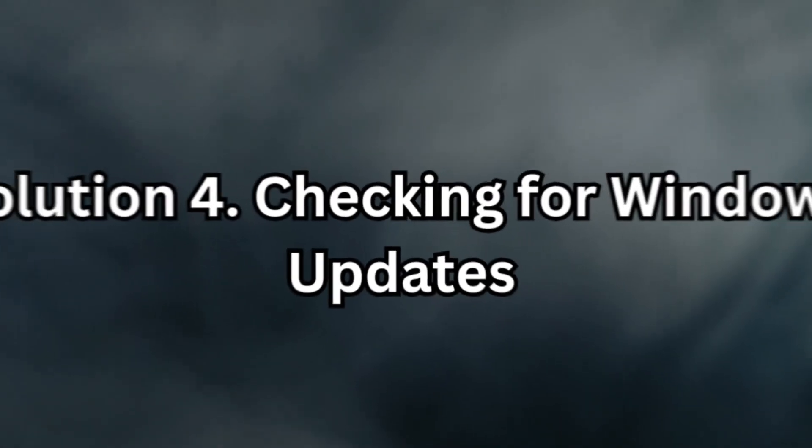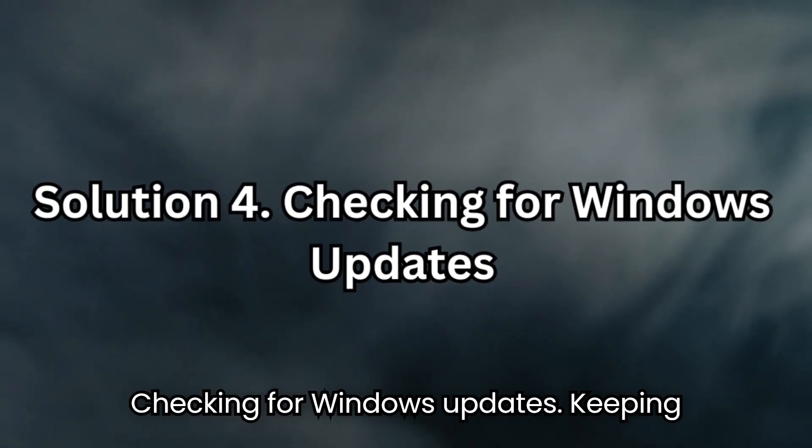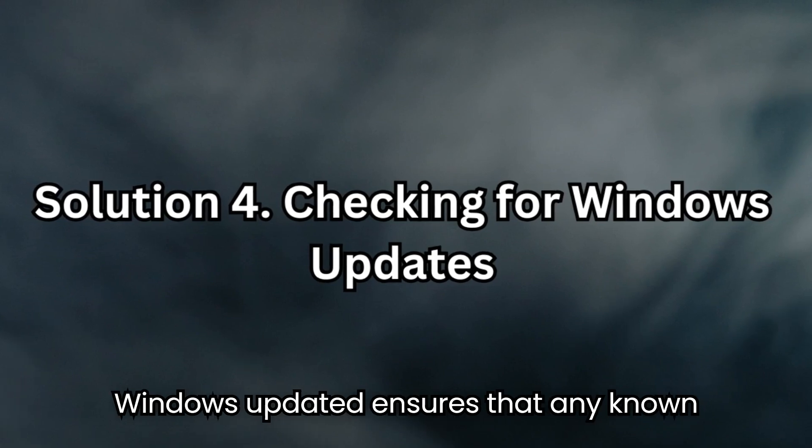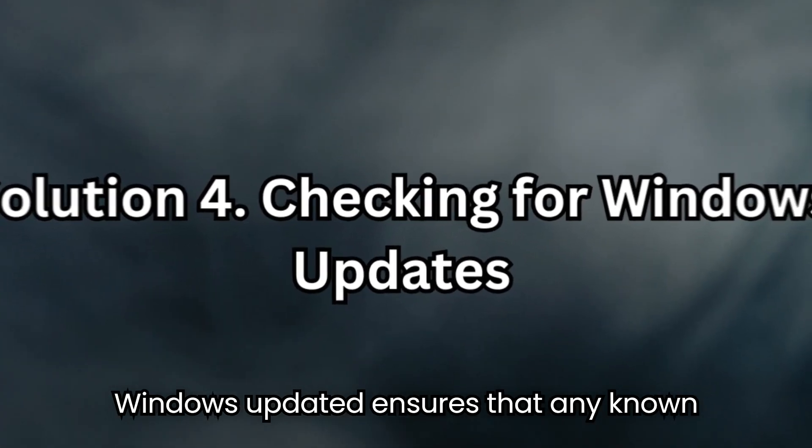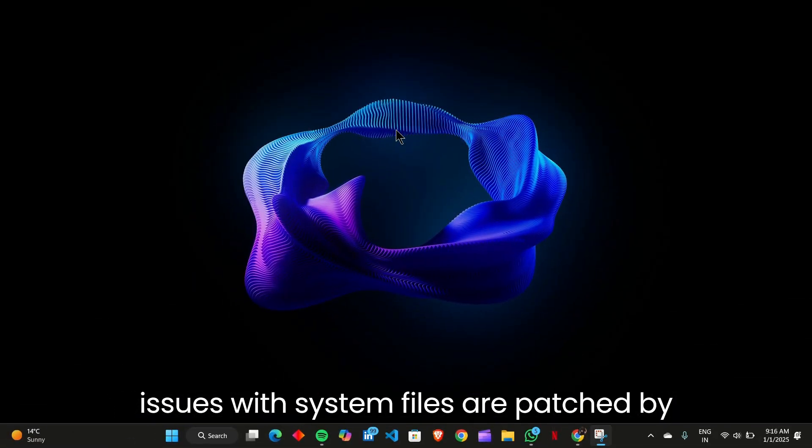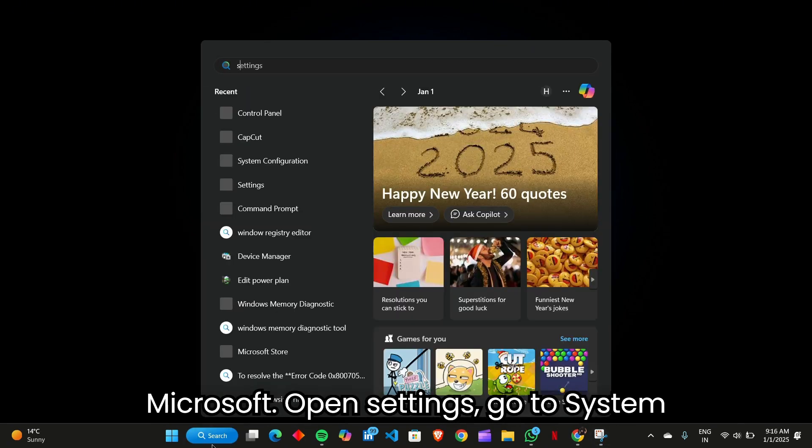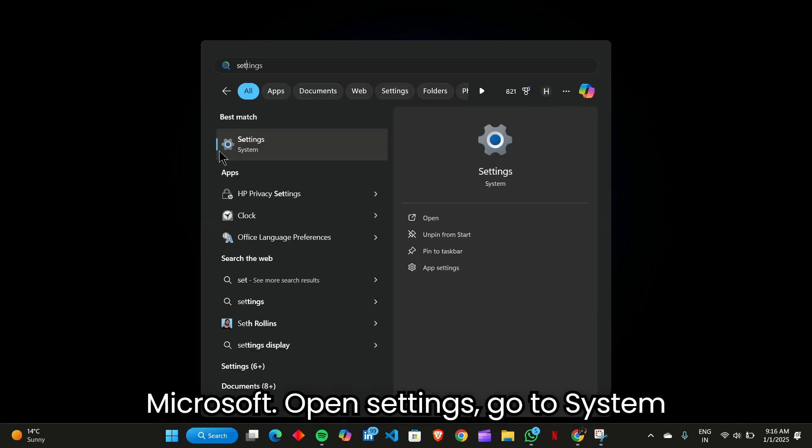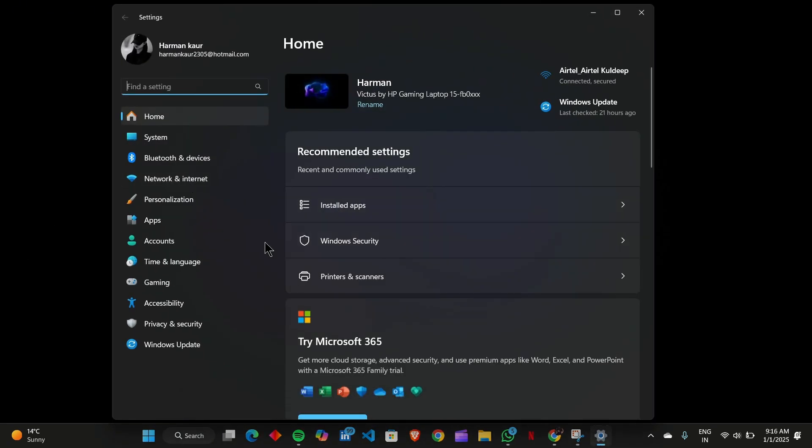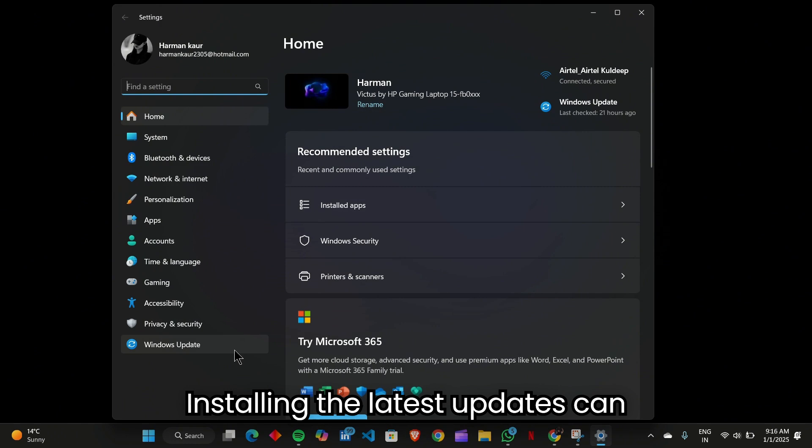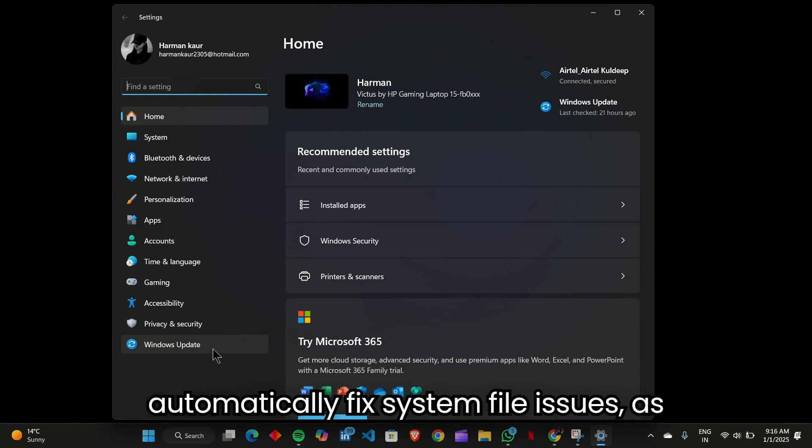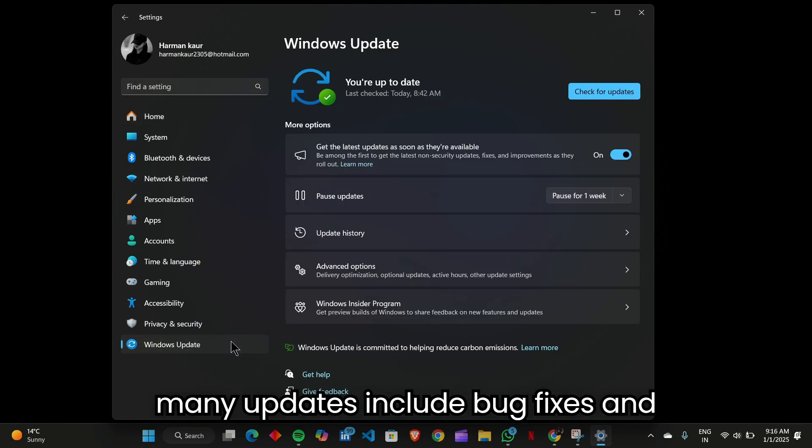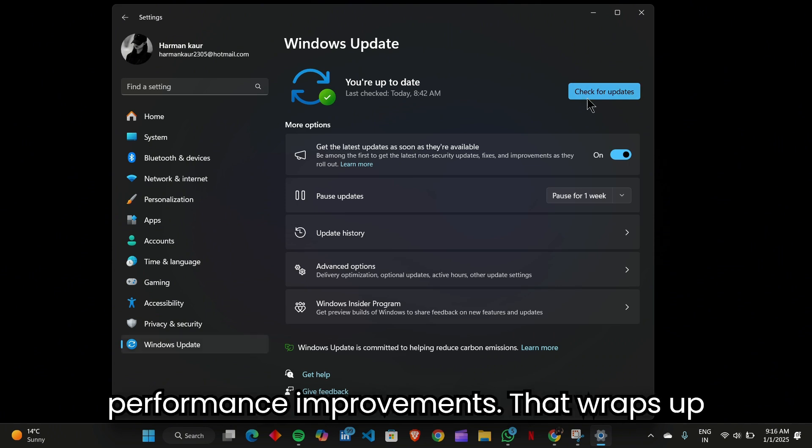Solution 4: Checking for Windows Updates. Keeping Windows updated ensures that any known issues with system files are patched by Microsoft. Open Settings, go to System and check for available updates. Installing the latest updates can automatically fix system file issues, as many updates include bug fixes and performance improvements.